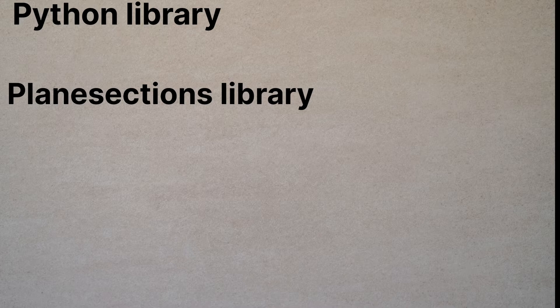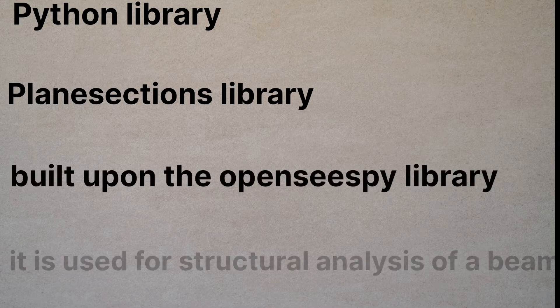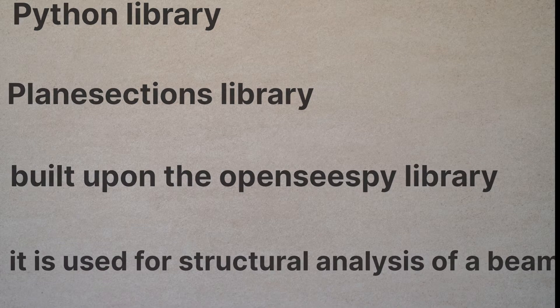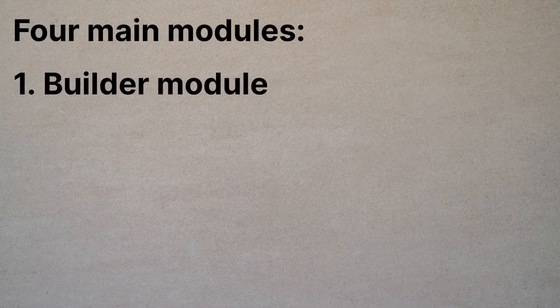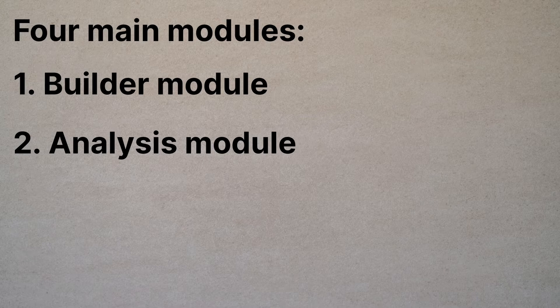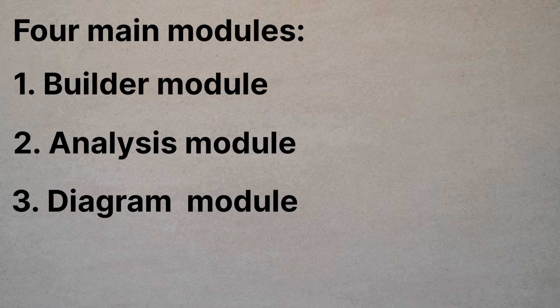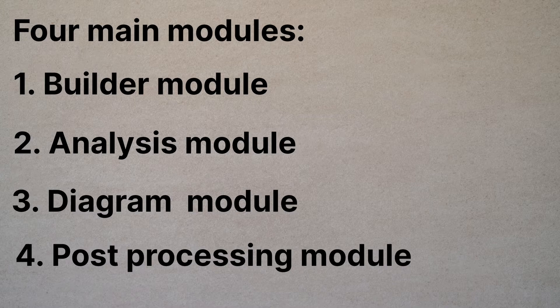This library is created by, which is built upon OpenSeesPy. So this PlaneSection library has four core modules which you have to understand. The first is the Builder module, which is used to create the beam and beam elements. The second is the Analysis module, which is used to analyze the beam using OpenSees.py and document the result. The third is a Diagram module, which is used to plot the beam model, and the fourth is the Post-Process module, which is used to plot the response of the beam.